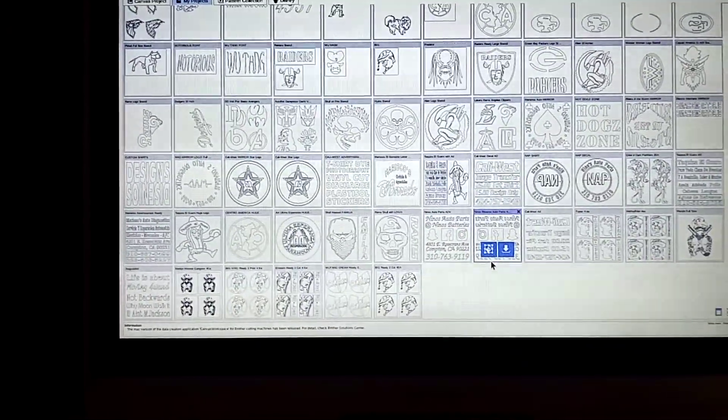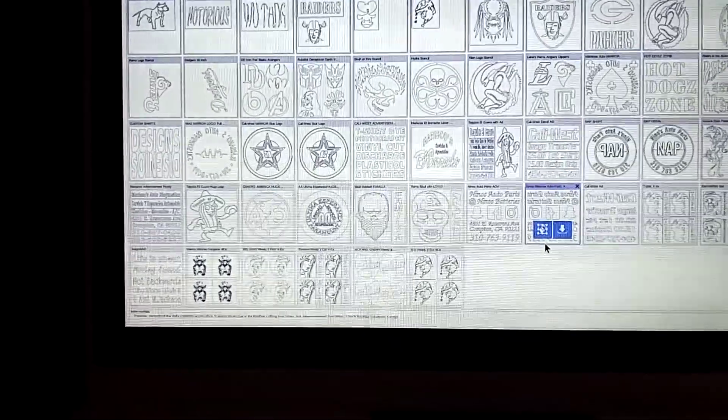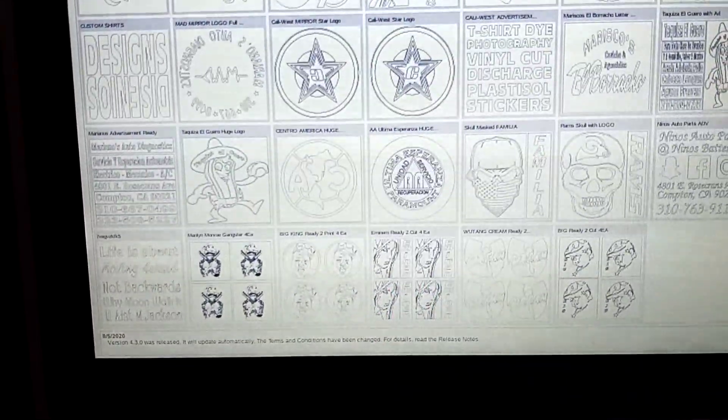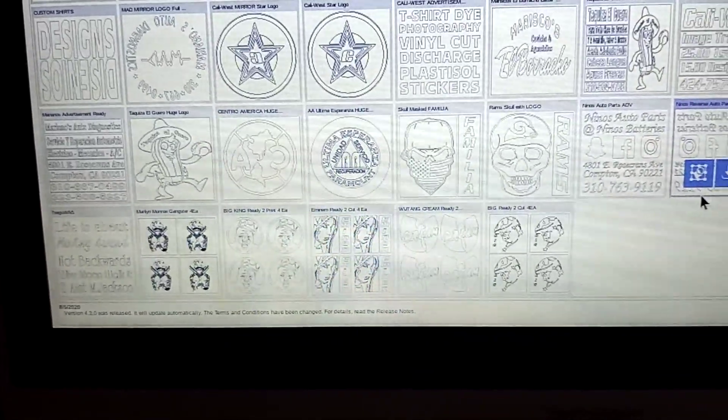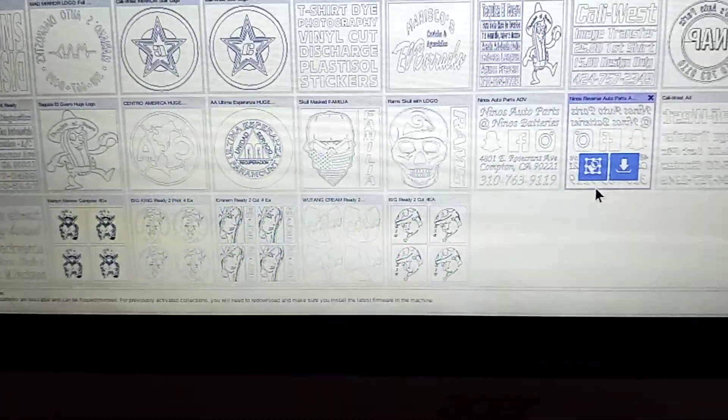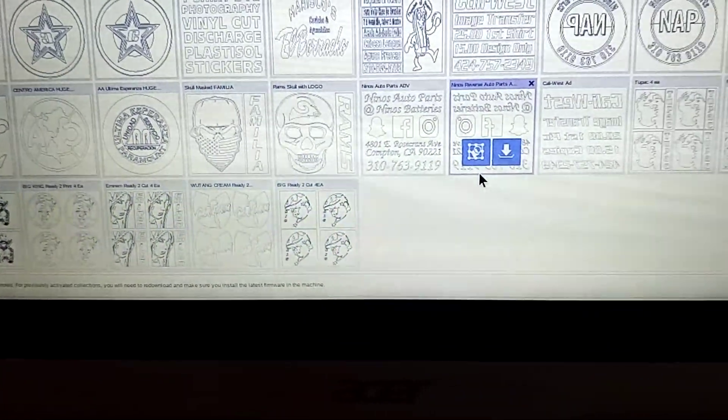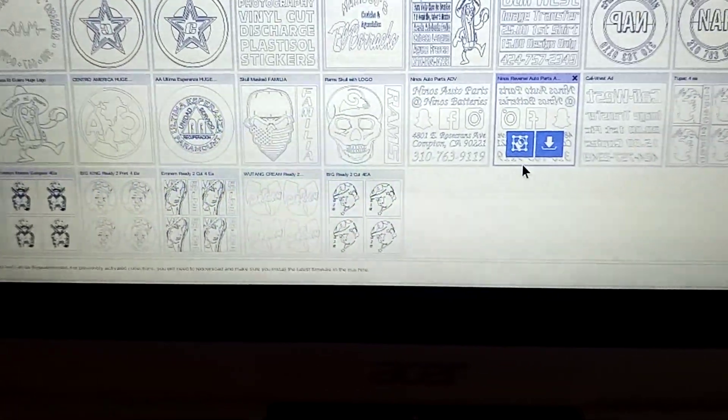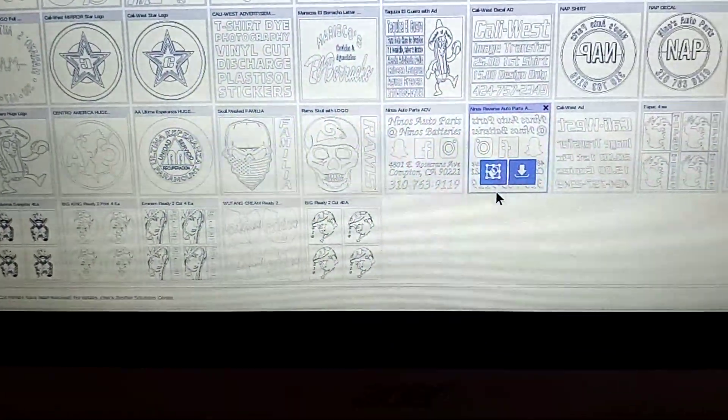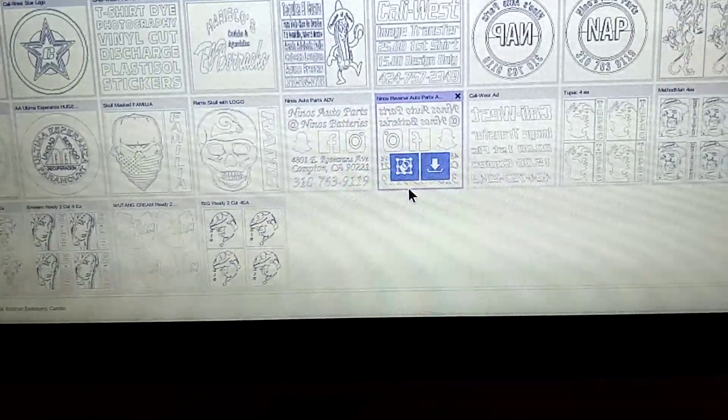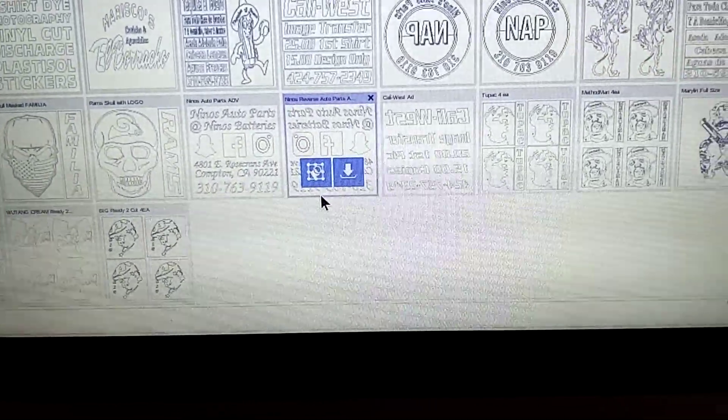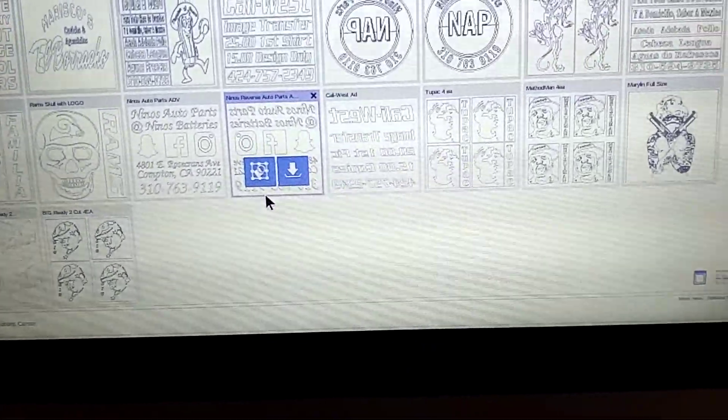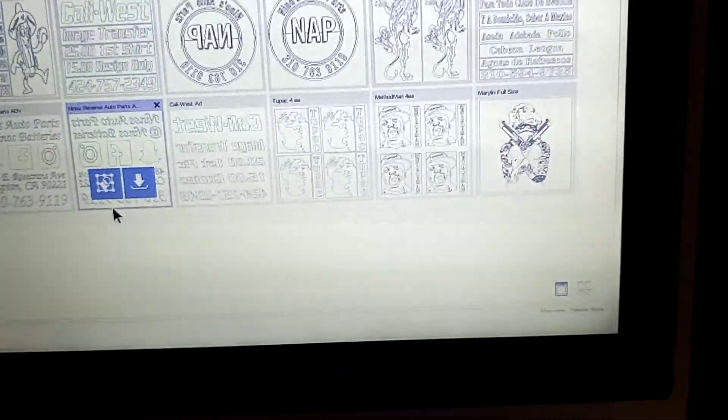Here's a couple of samples that I've done for restaurants, taquerias, Club America, Alcoholics Anonymous, Notorious B.I.G., Wu-Tang, Method Man, Family, Familia, Rams, Facebook, Instagram, Tupac.